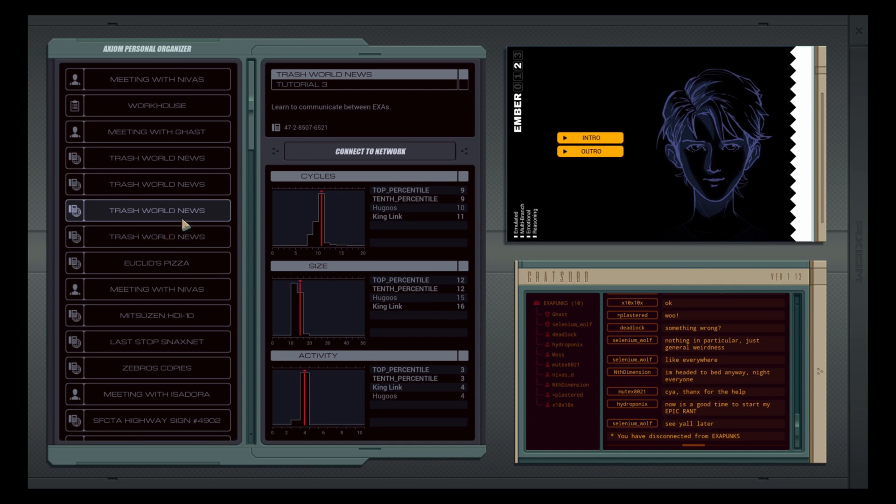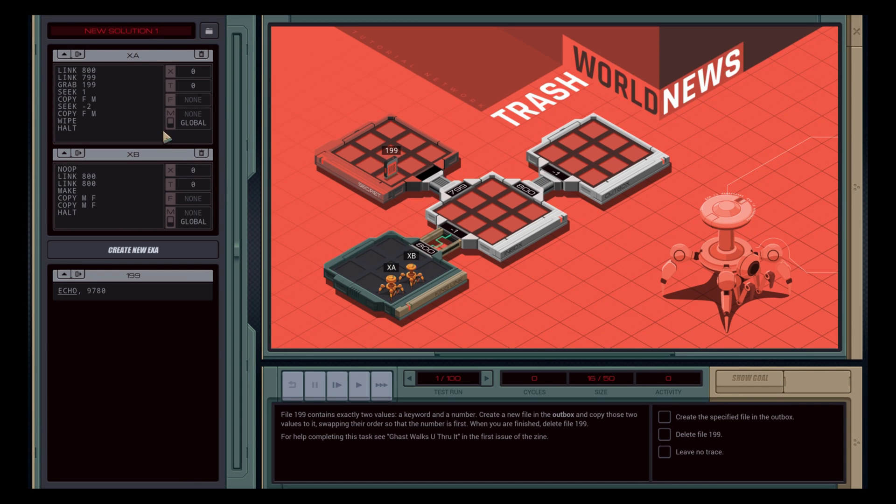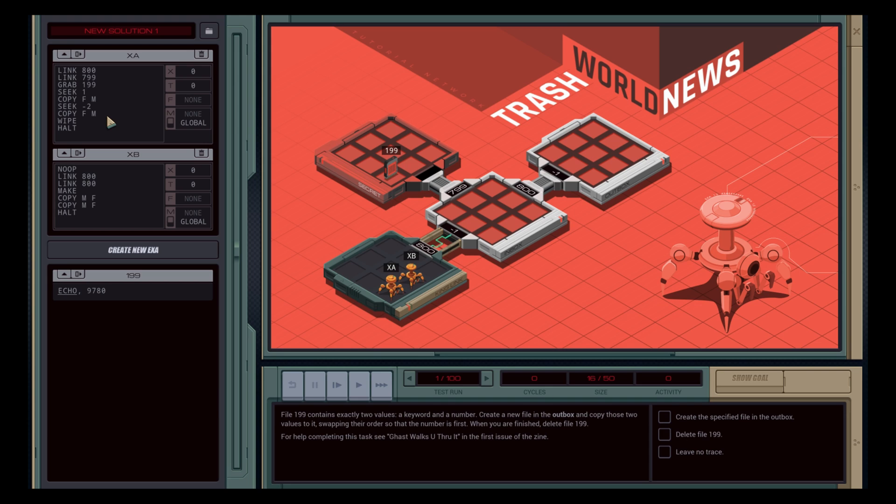I am going to start by saying this is a Zachtronics game. If you haven't seen my TIS-100 quick look review, I pretty much said I give the entire line of Zachtronics a 5 out of 5 because of my level of enjoyment with them. So, will this game actually continue that level? We'll see.